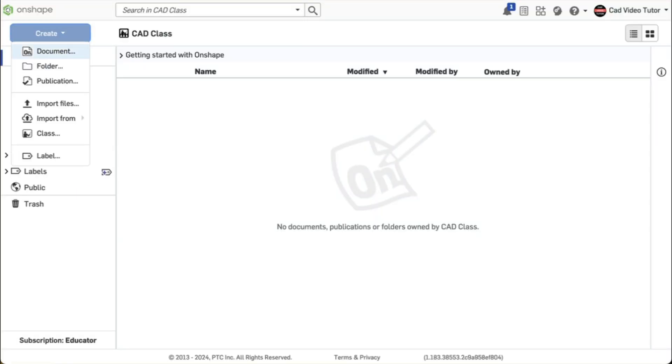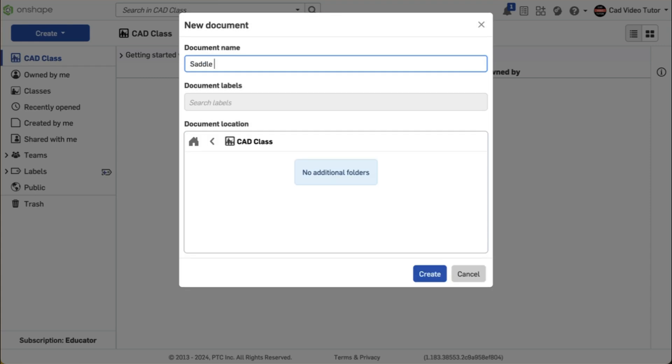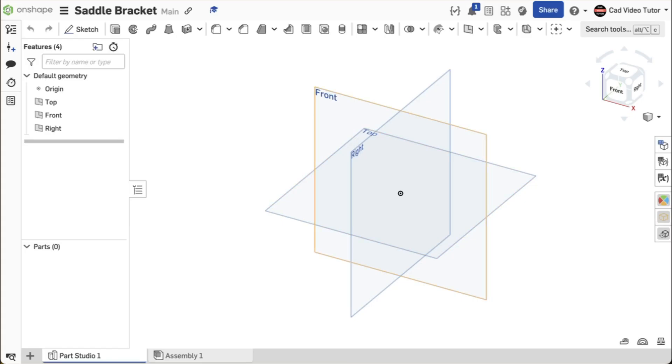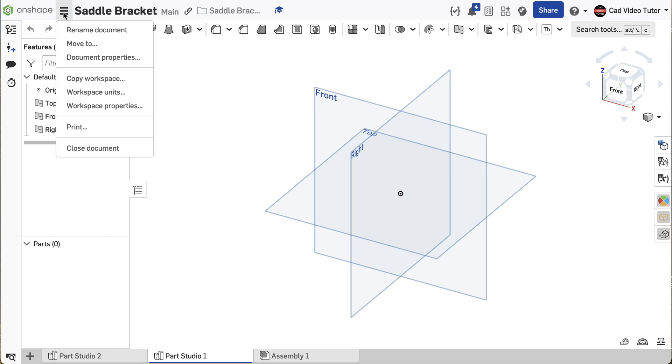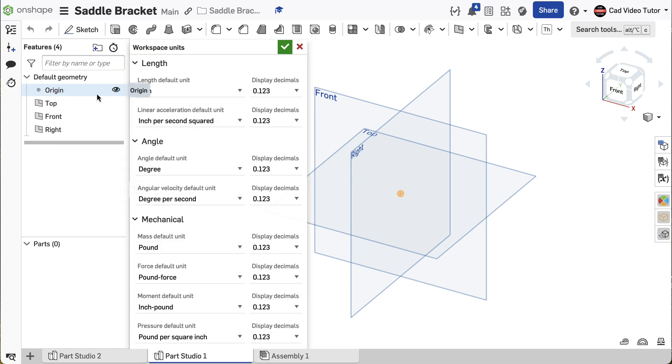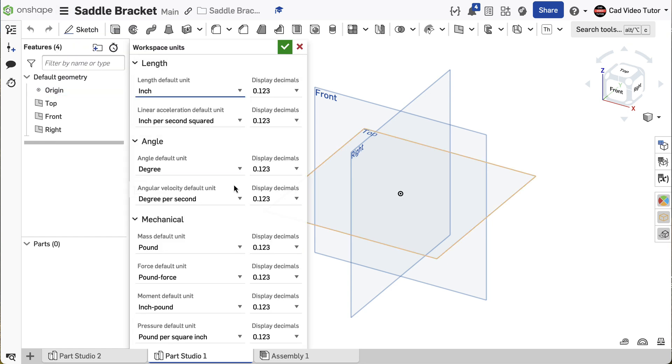I've started a new Onshape document and named it saddle bracket. Before starting the sketch, I want to check my workspace units. Make sure the length is set to inches and the mass is set to pounds.